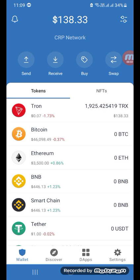Hello guys, welcome back to my channel CRP Network. In this video I will personally show you how to create a safe account on Trust Wallet that you can use every day to store any cryptocurrency. There's no chance of being hacked, and I will also show you how to make it more secure with the most important tips and tricks to create the most secure wallet possible.